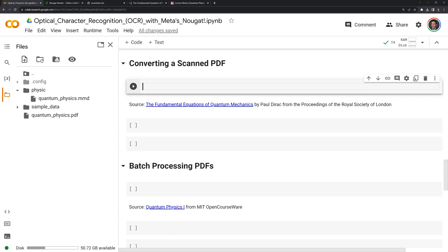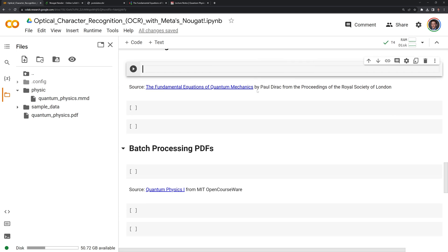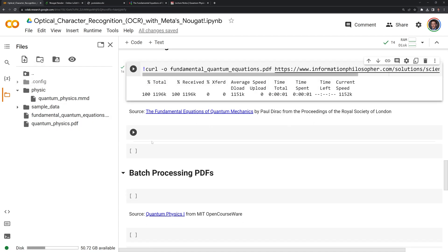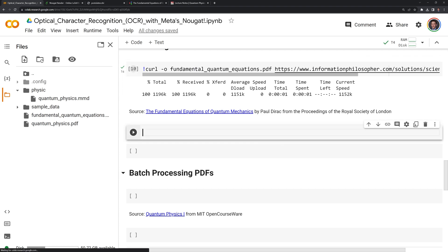Like before, we are going to call curl in order to download this PDF. If we refresh our folder, we can see that we downloaded the PDF. We are going to call Nougat again, and I'm just going to take this and copy it.